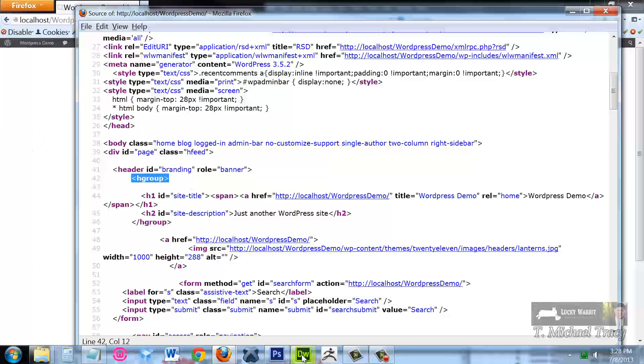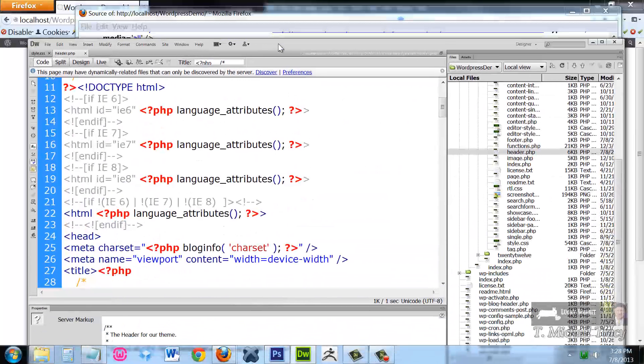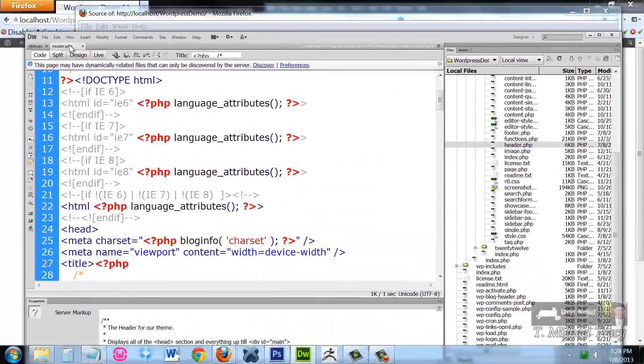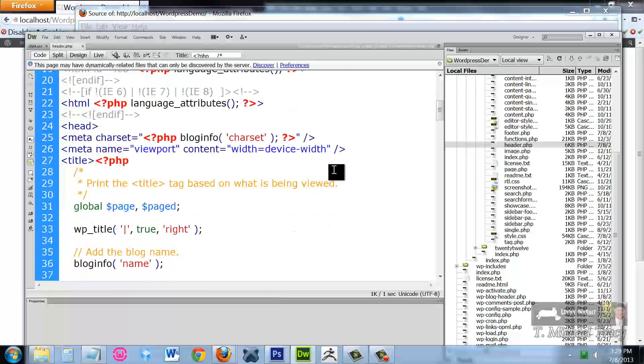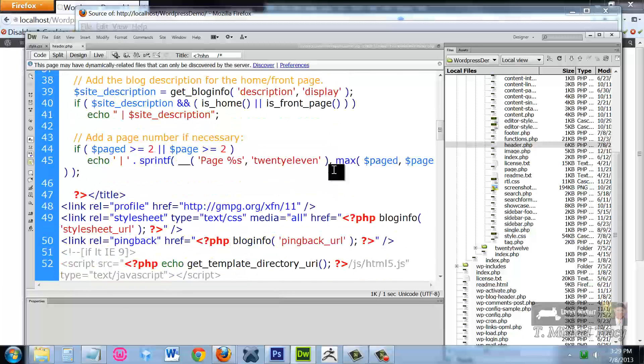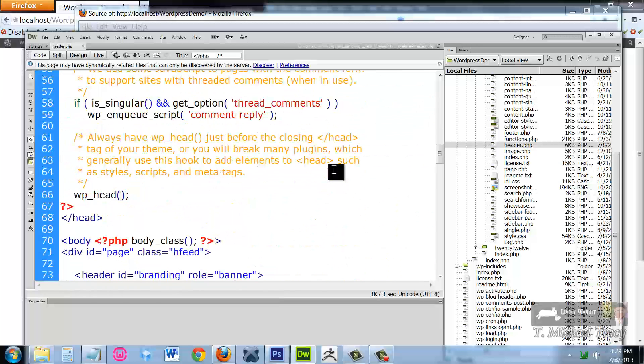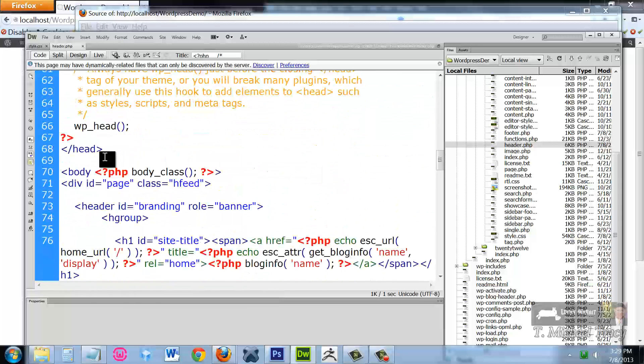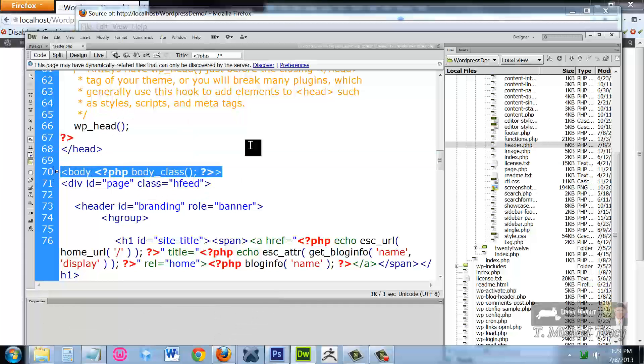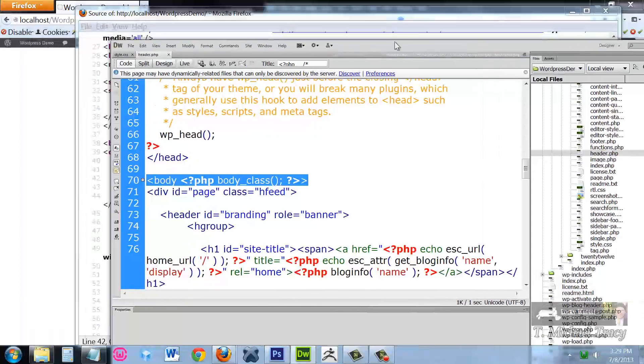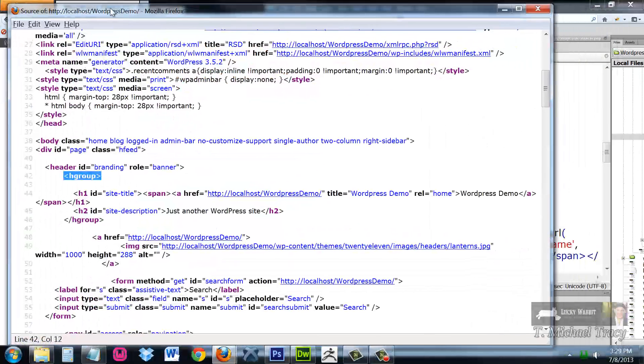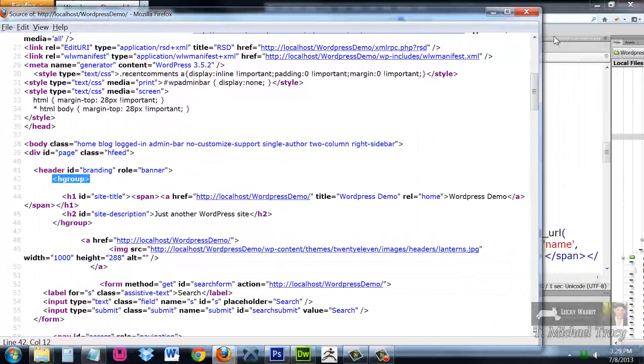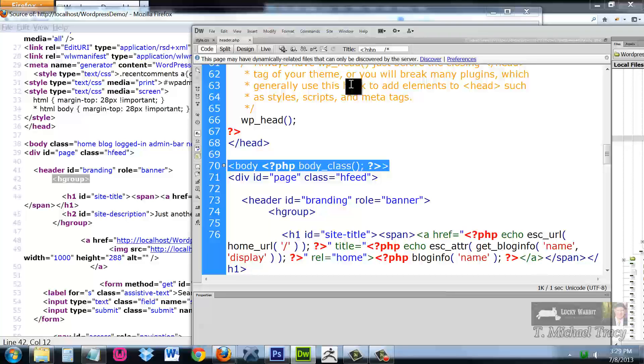If I open up my Dreamweaver, which has my header.php, you'll notice that it starts with doctype HTML. As I scroll through, this is where the head closes. This is where the body opens. Let me just put these side by side so we can see them.